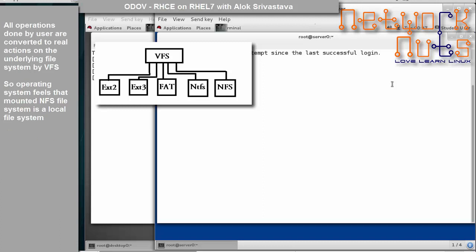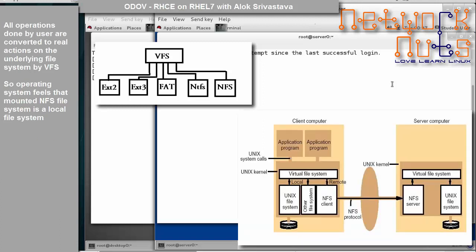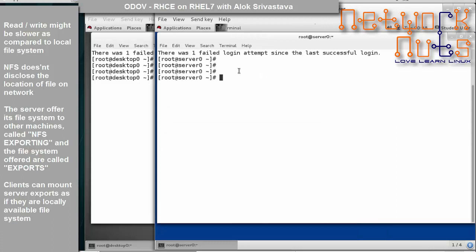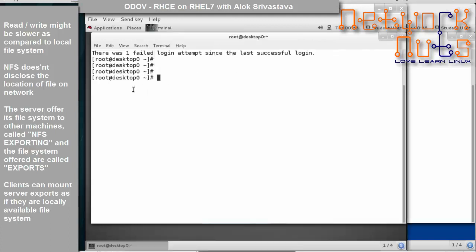All requests from the client — finding, creating, or deleting files — are handled by the VFS, which then gives instructions to the underlying file system. All operations performed by the user are converted into real actions on the underlying file system. The operating system on the client side feels that the mounted file system is locally mounted, not coming from a remote server. However, read and write speeds may be slightly slower compared to a local file system.